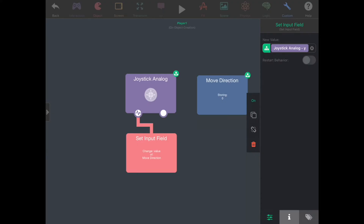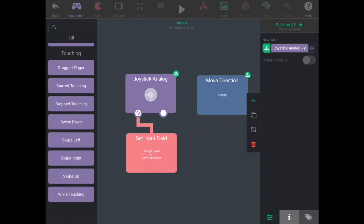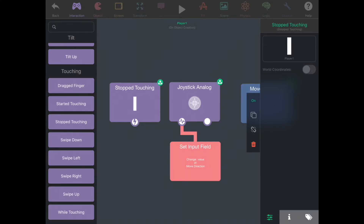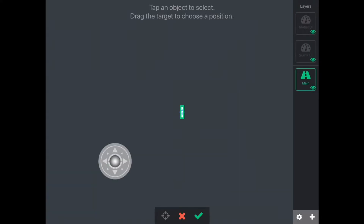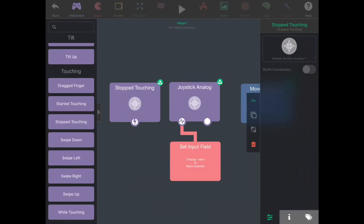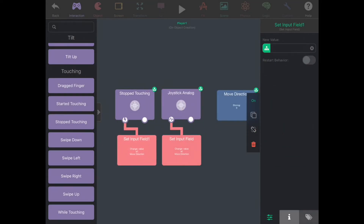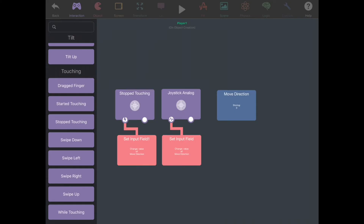We also want the paddle to stop moving when the player is no longer touching the joystick. So let's go to interaction and add a stopped touching. Make sure this is selected on the joystick, which is in the global UI view. We're going to create another input field from the move direction, connect the two, and change the new value to zero. So now we have a move direction that changes when the joystick is moved and becomes zero when the player stops touching the joystick.